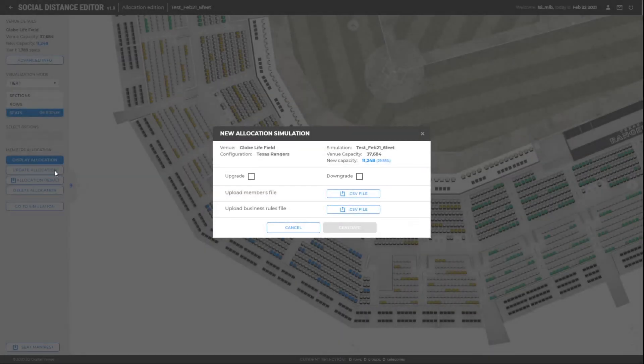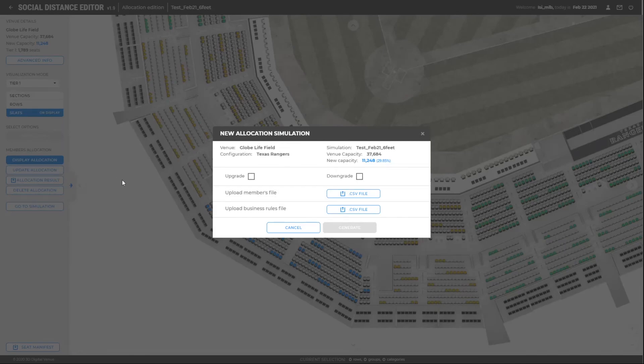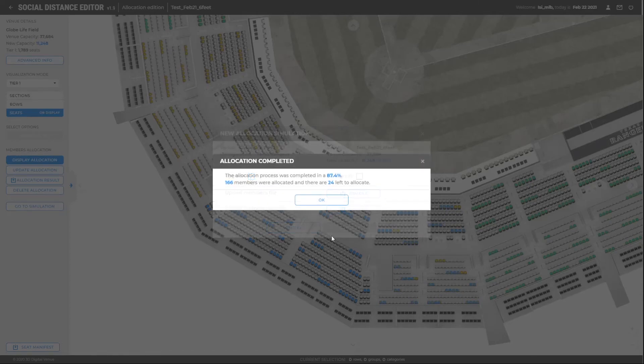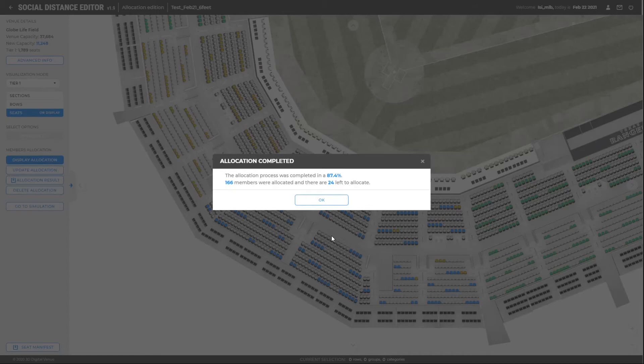First, we will test by performing an upgrade to those partners that have not been reallocated. Therefore, the members will be assigned a section with a higher category. By performing this operation, 87% of the members will be reallocated.